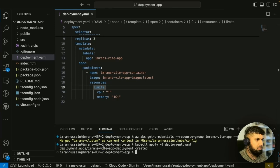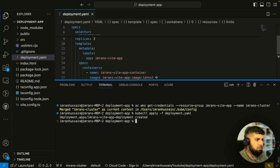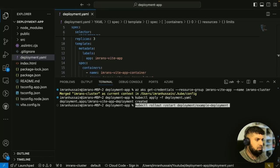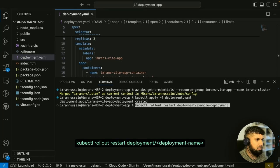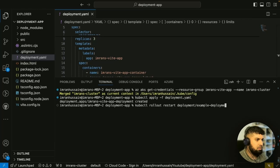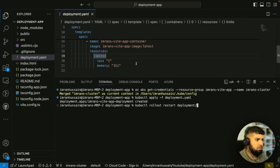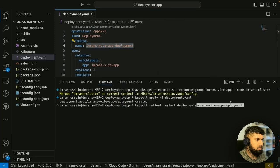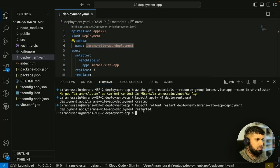Let's press enter. It says here deployment is created. There's one more command we need to do — this is to perform the recreate deployment. The command is kubectl rollout restart deployment slash and then the deployment name, which in our case is Imran's VARP deployment. Let me add that in and press enter. Now it says deployment restarted.